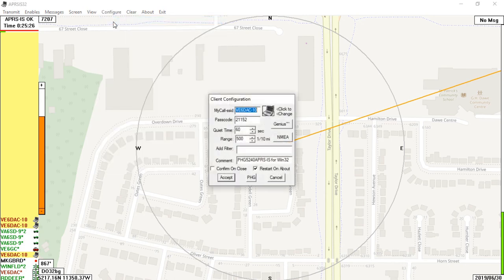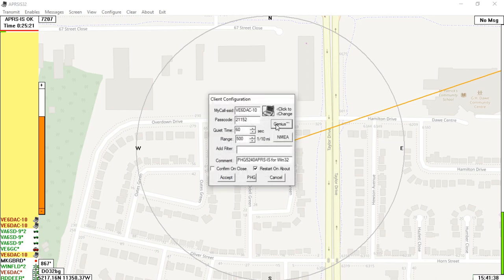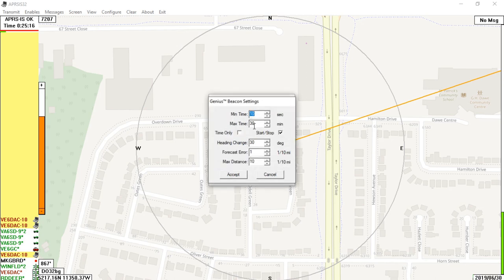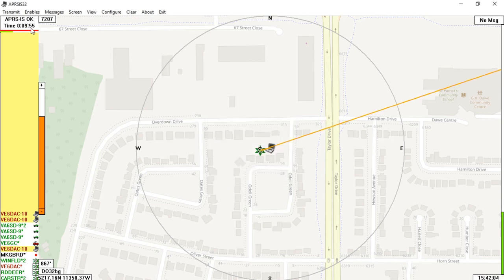There are a few configuration options you can change. If you go to the Genius button, you can set up your beacon timeout to the internet. The default value is 30 minutes - I personally like 15 minutes, it's personal preference. Everything else can be left as default if you're just an iGate. Hit Accept and Accept again, and you'll see up in the top left corner it'll show the time counting down from 15 minutes. If you hit Transmit, it'll transmit back out to the APRS-IS network and restart your beacon.